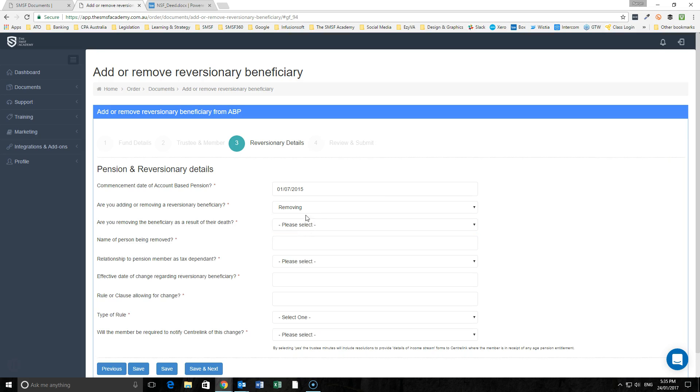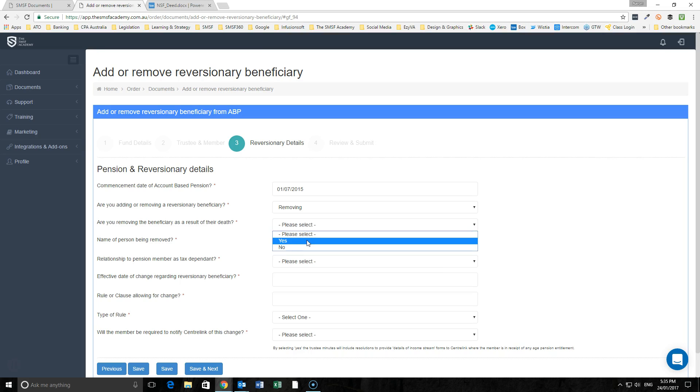Importantly, if we're removing a reversionary, we may be removing them as a result of the death of the member. We can use this where we had say John and Jane and Jane passed away where we no longer have a reversionary.